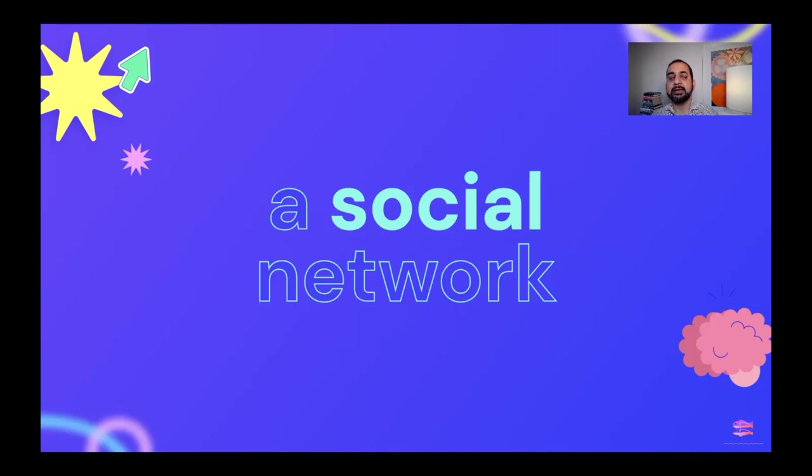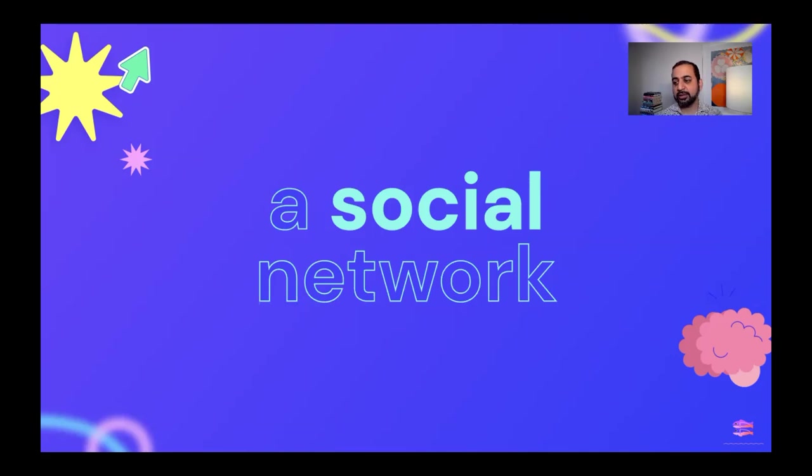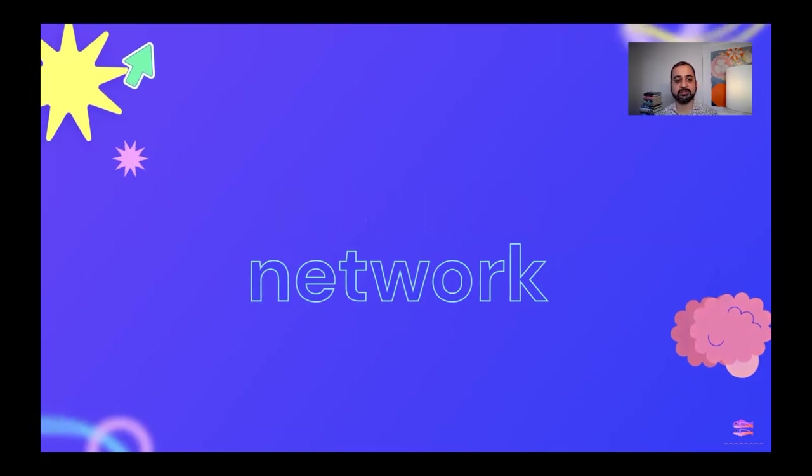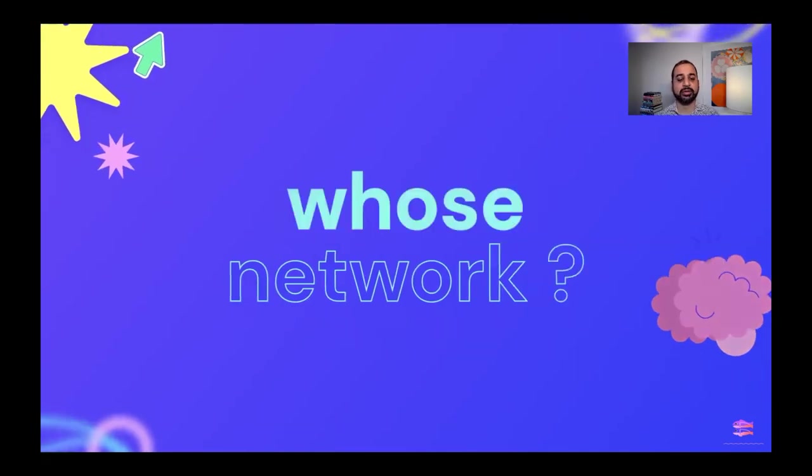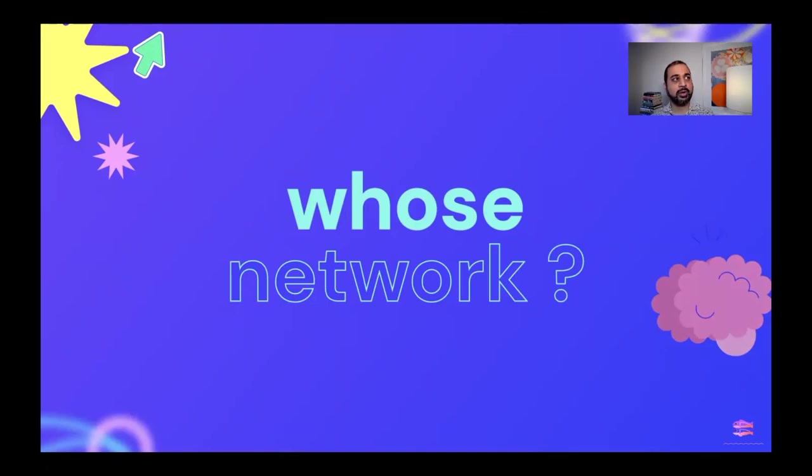So now when we start to think of maybe there is a social network that is formed around JavaScript, the question arises of whose network is it? Who is it designed for?